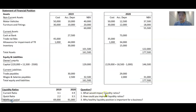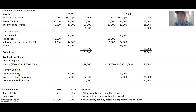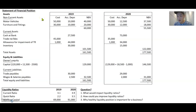What would impact liquidity ratios? Anything related to movements in current assets or current liabilities will impact liquidity ratios. If there's movement in non-current assets, non-current liabilities, or profitability by itself, it will not impact the liquidity ratio.